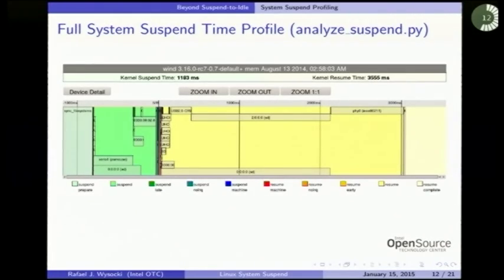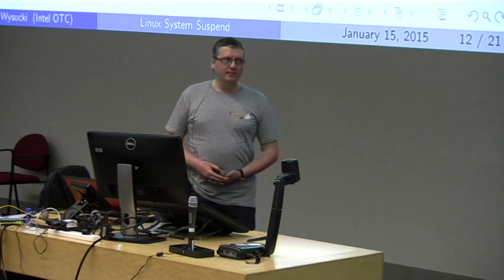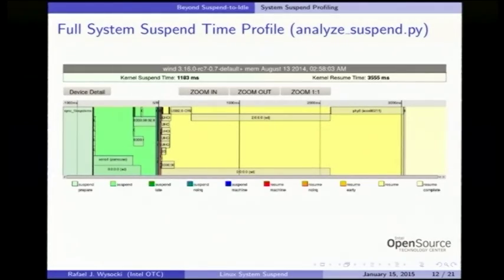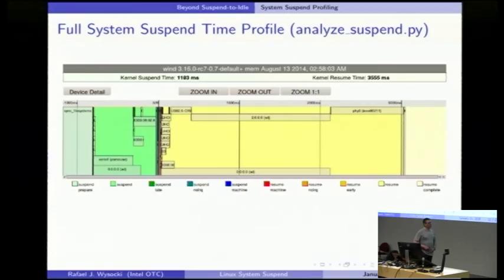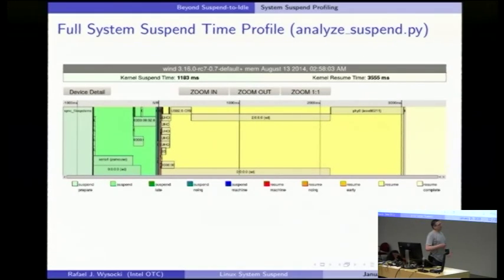There are other improvements related to system suspend I'd like to talk about briefly. First, we started to profile system suspend and measure how much time it takes to suspend and resume the system, and how much time it takes to suspend or resume individual devices. There's a special tool for that called analyze_suspend.py, available in the kernel scripts directory — it's included in the kernel source and you can use it to profile your own system.